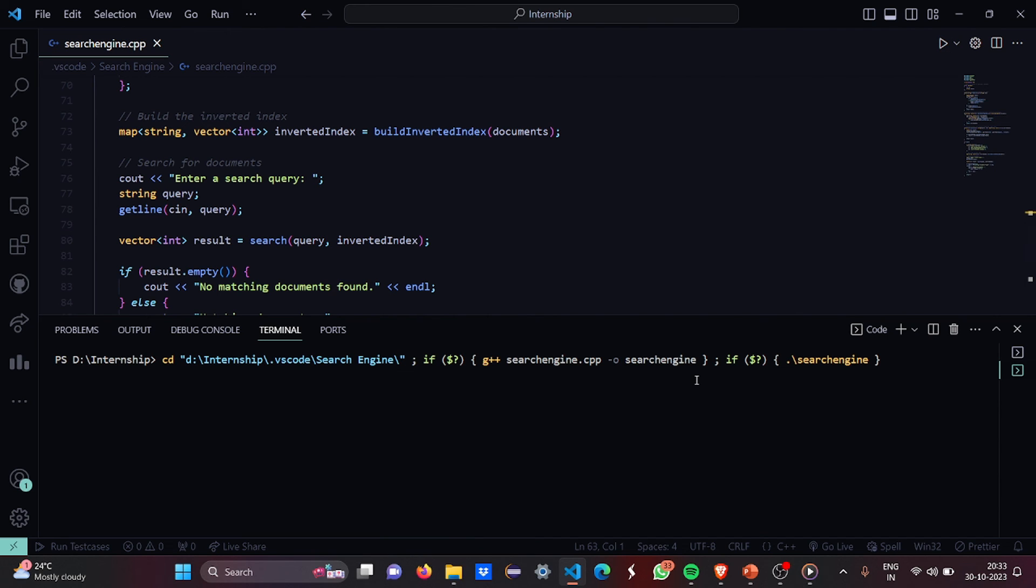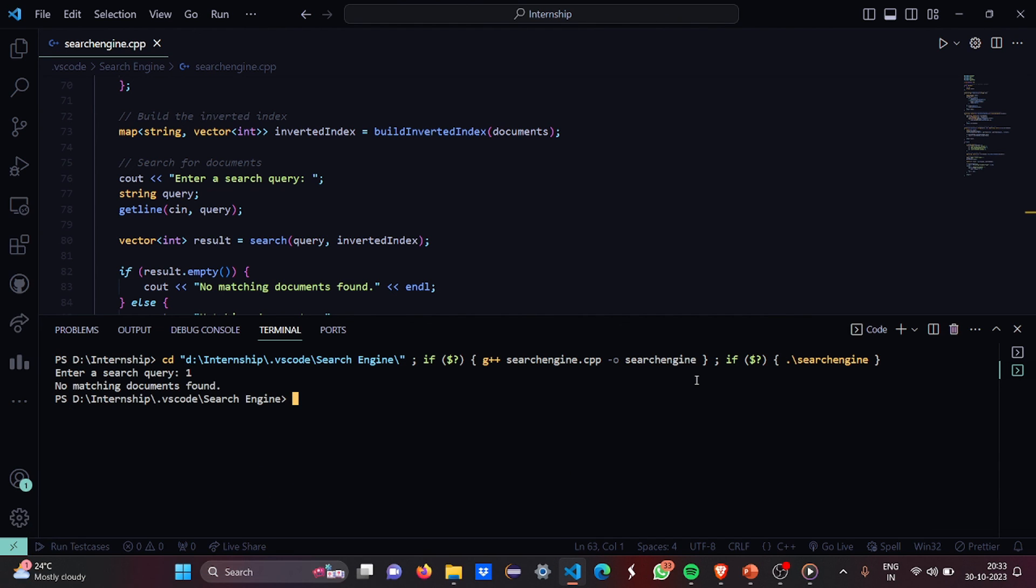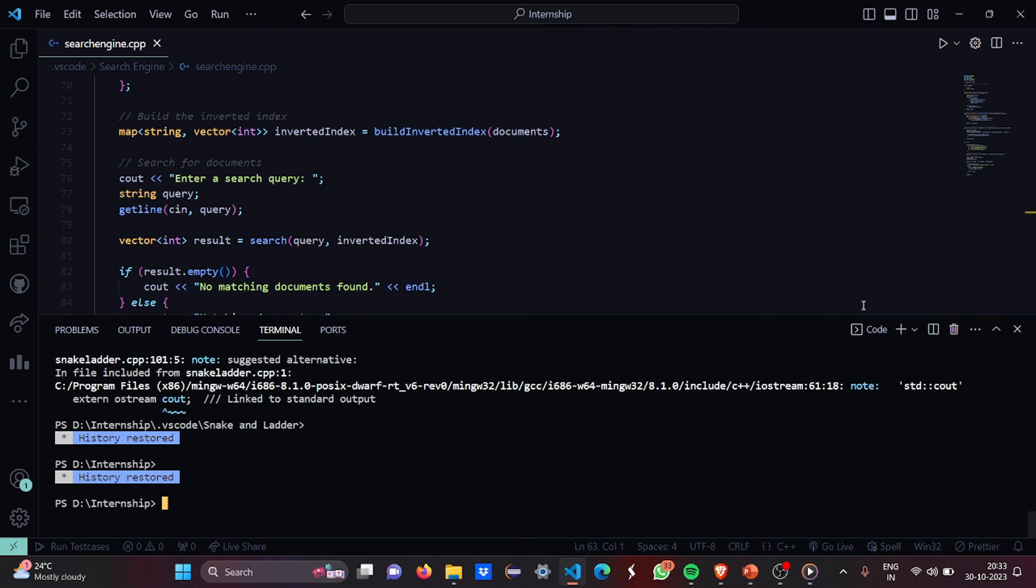So I have run the code for you. It's running. Enter a search where you say one. It says no matching documents found because this document is not there in the list.